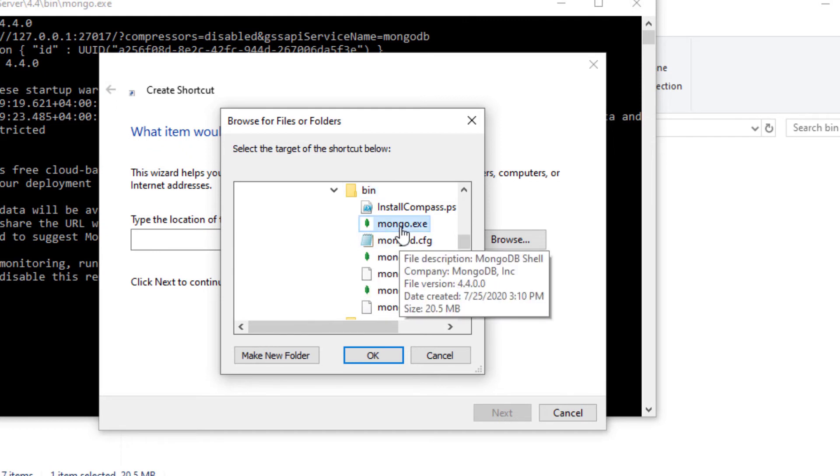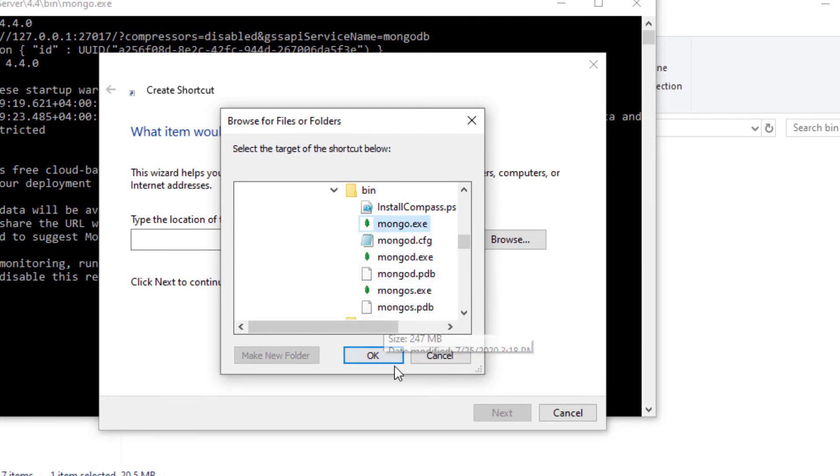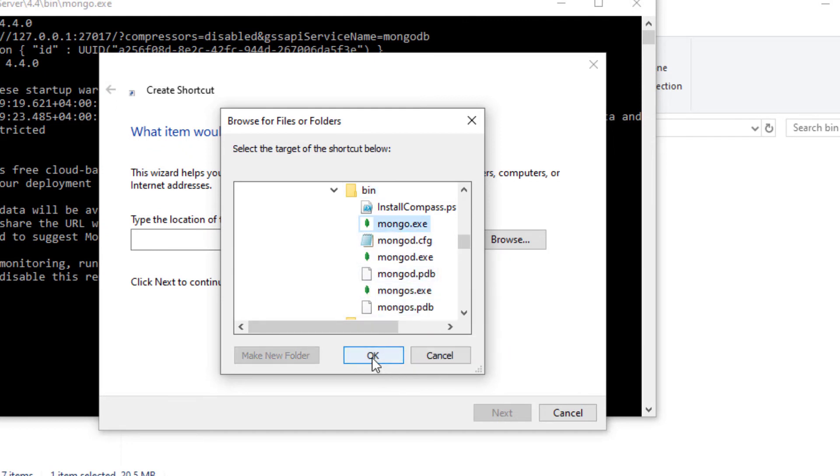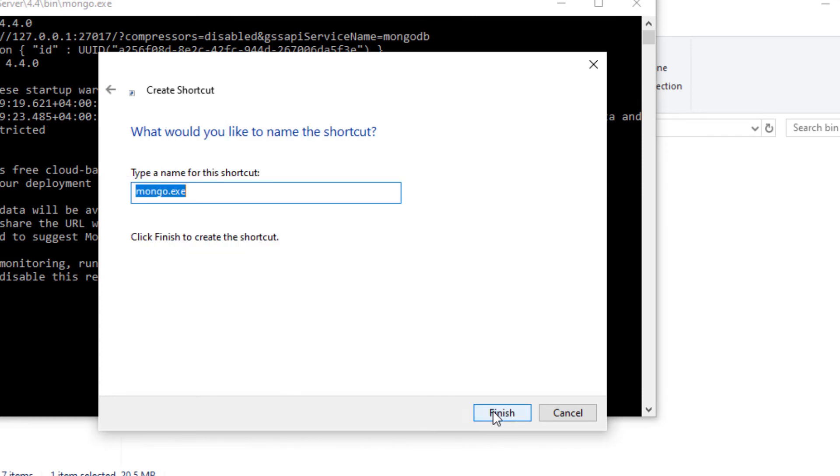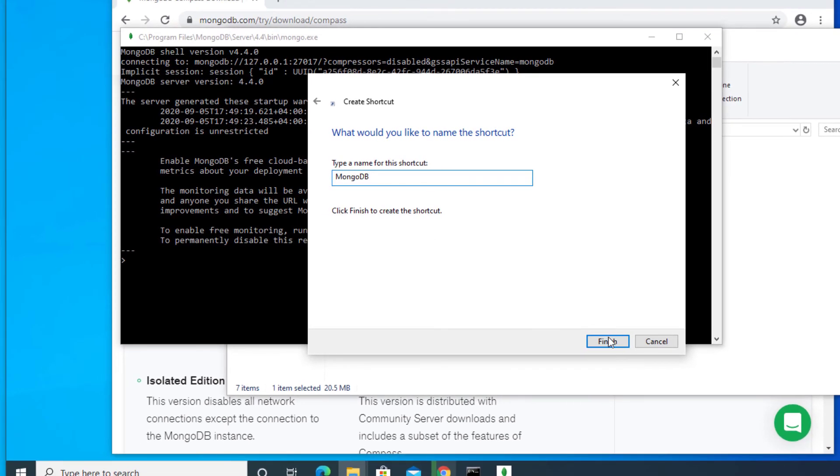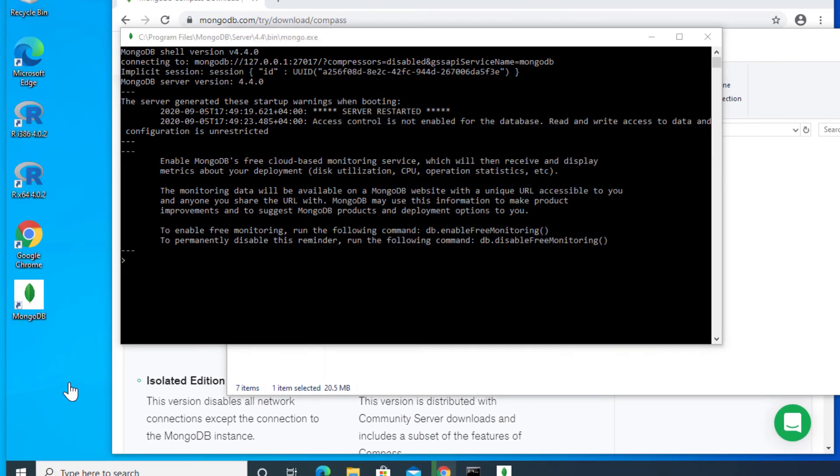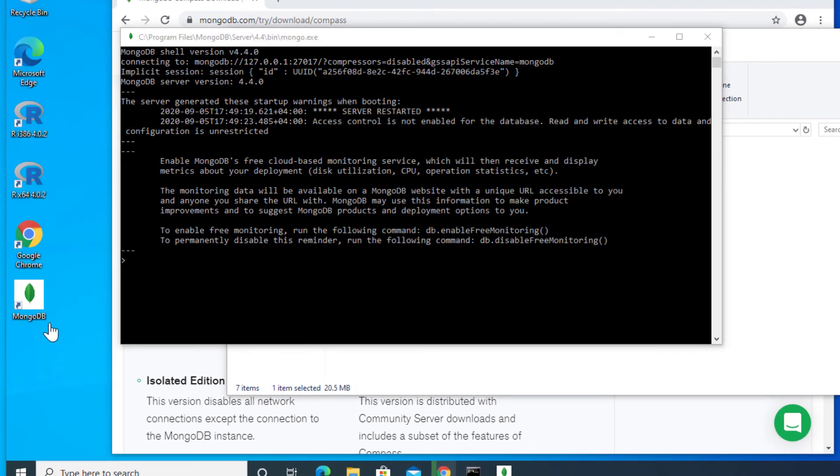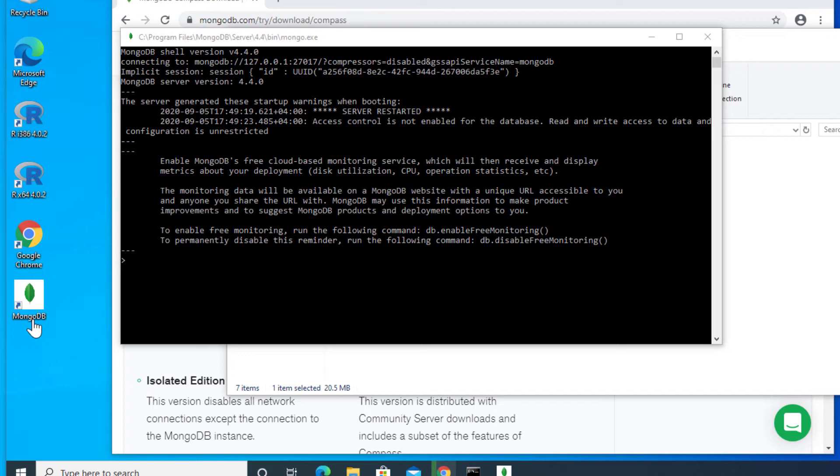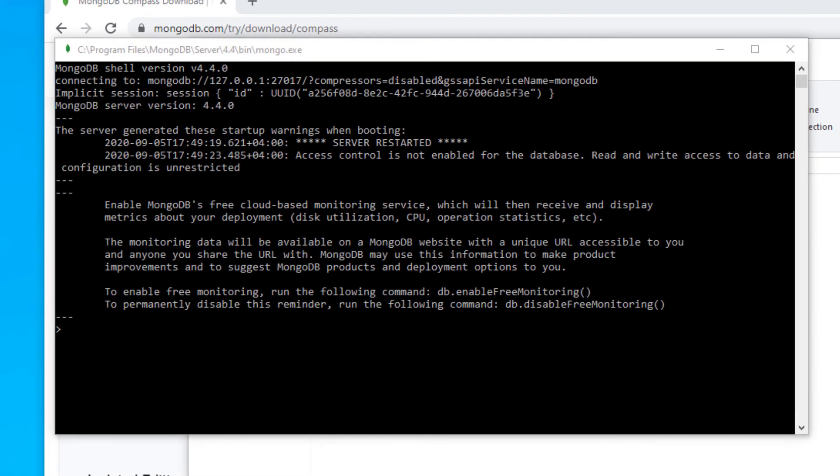There's mongo.exe. Just select that, click OK, click next, and name the shortcut. We'll change it to MongoDB and click finish. On your desktop you'll be able to see your shortcut, so every time you want to run the MongoDB server, you just need to click on this shortcut which is on your desktop.